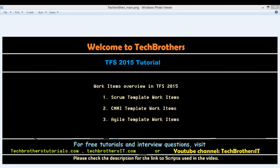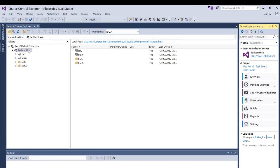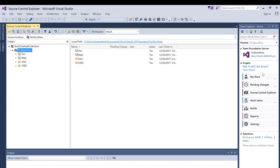Let's go into Visual Studio. I have a project right here called Tech Brothers. When I created this team project I used the Scrum template. Let's quickly take a look at what work items are available in Scrum methodology. Right here are the work items. If you don't have this view, you can click on the home button, select your team project, and click on home. Then click on work items.